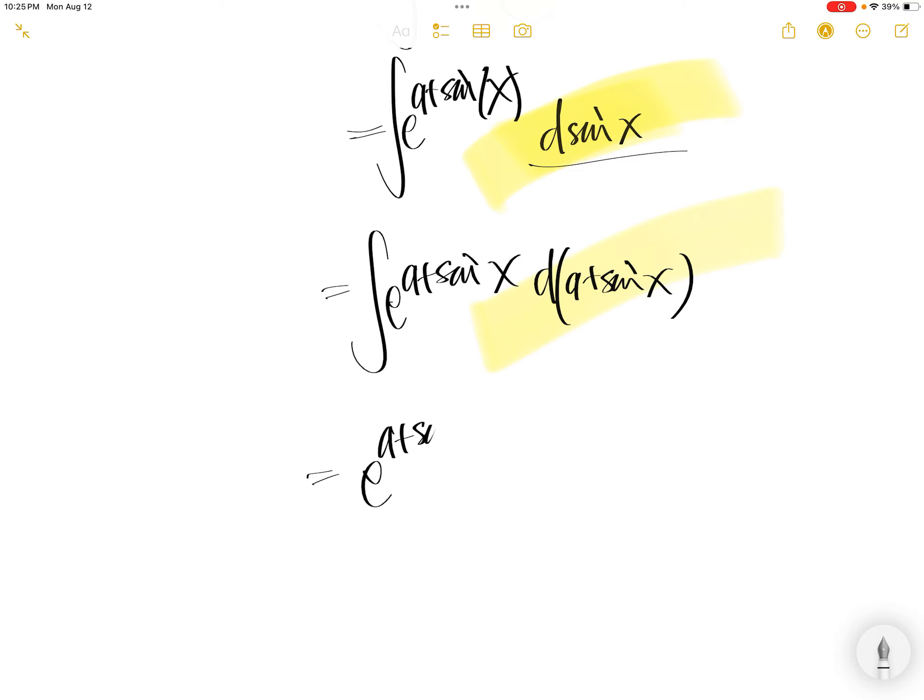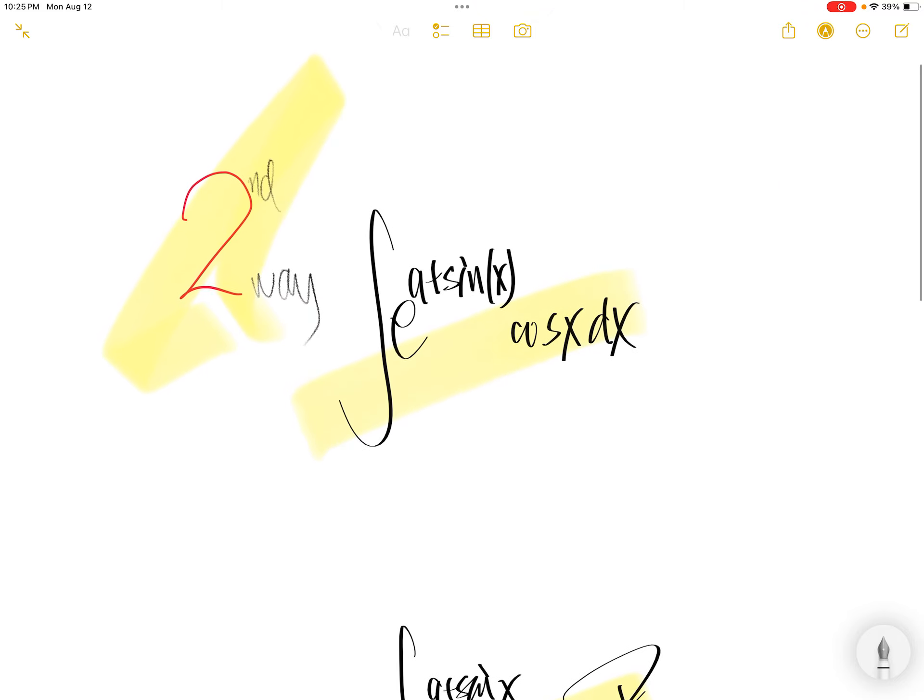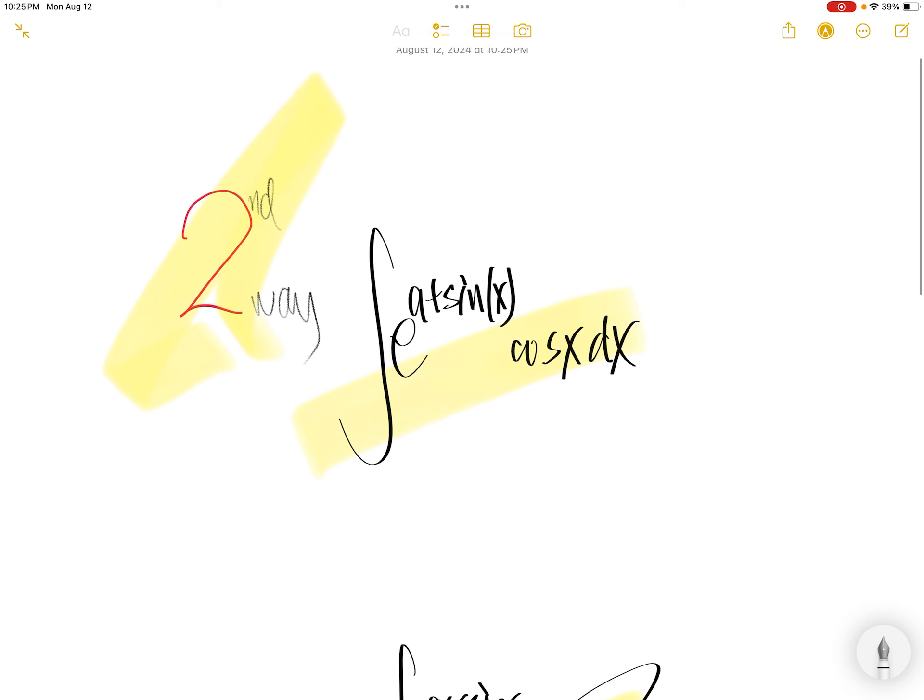Now the integral of that is a simple integral. It will be a to the power sine x plus C. Done.